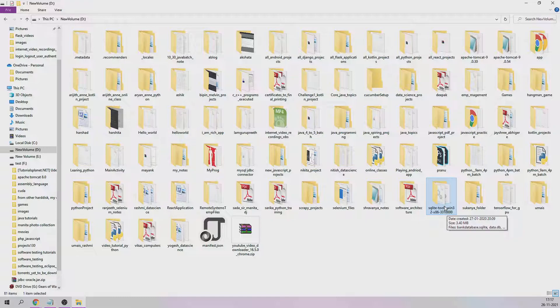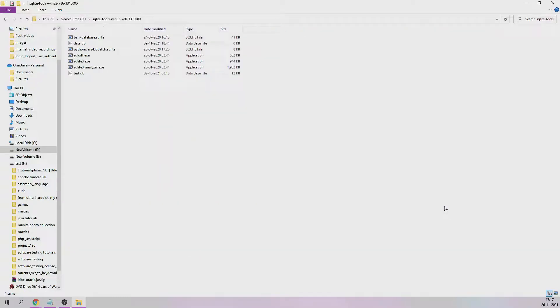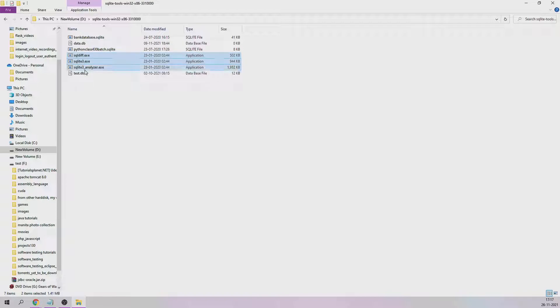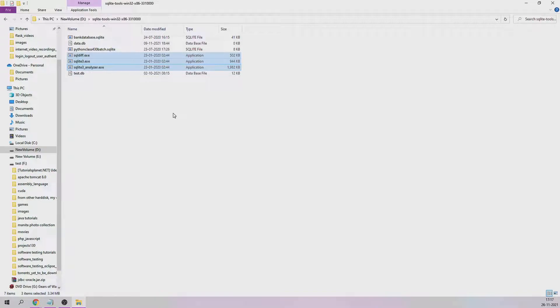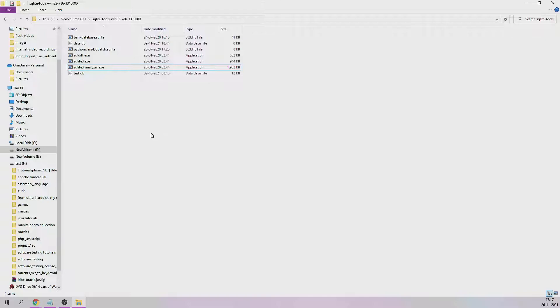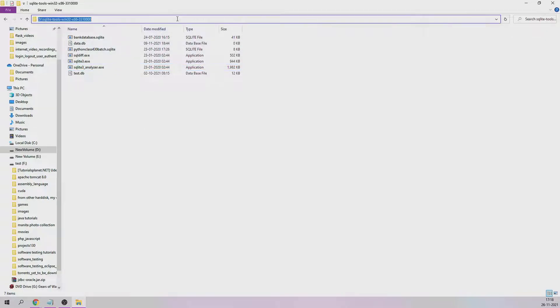This is that particular folder: sqlite tools Windows 32 into x86. Just open that folder and you should be able to see these three files: sqldiff.exe, sqlite3.exe, and sqlite3_analyzer.exe. If you don't find these three files, then you've done some mistake in downloading.